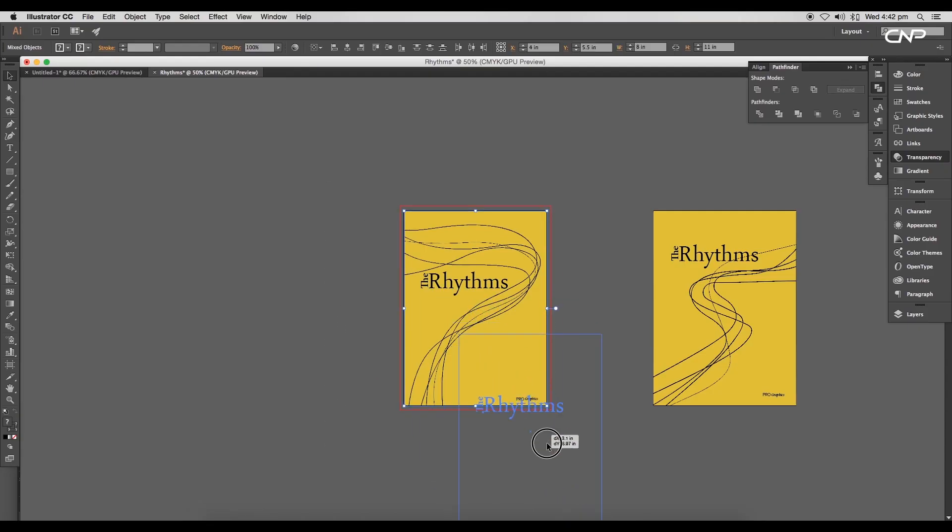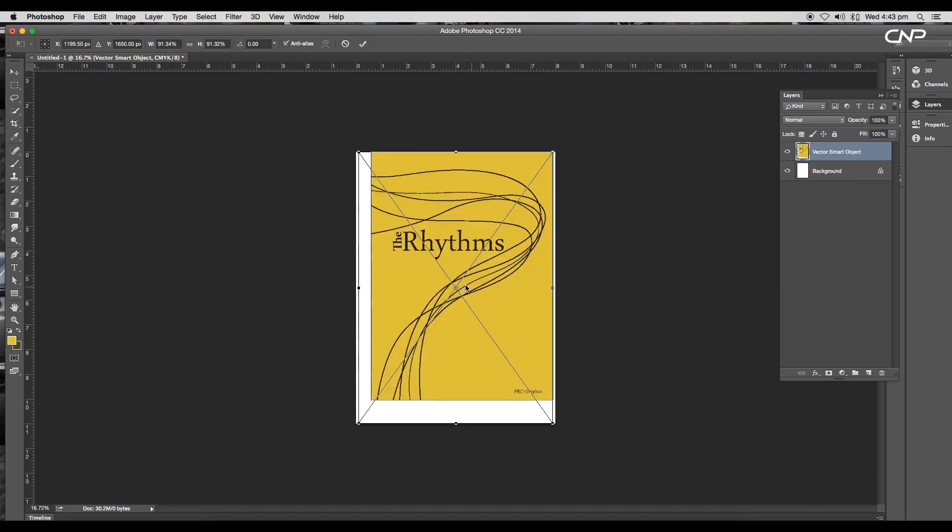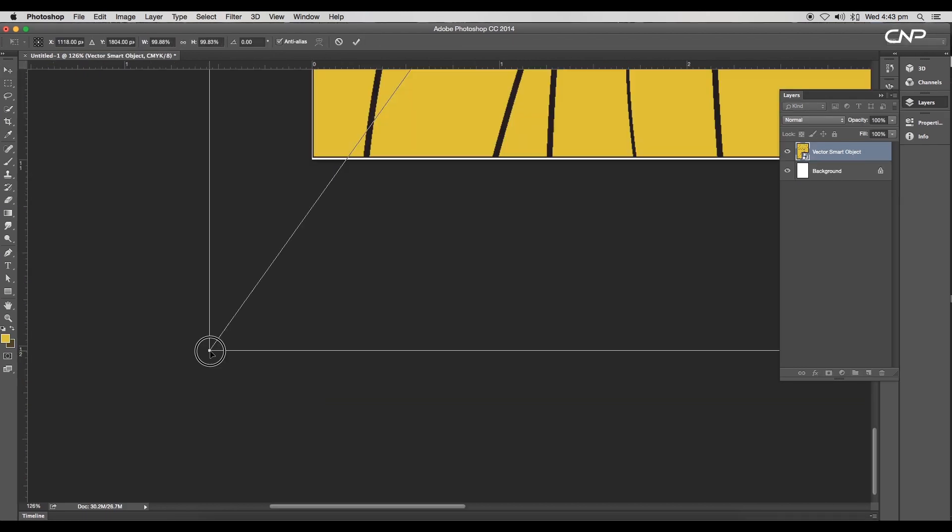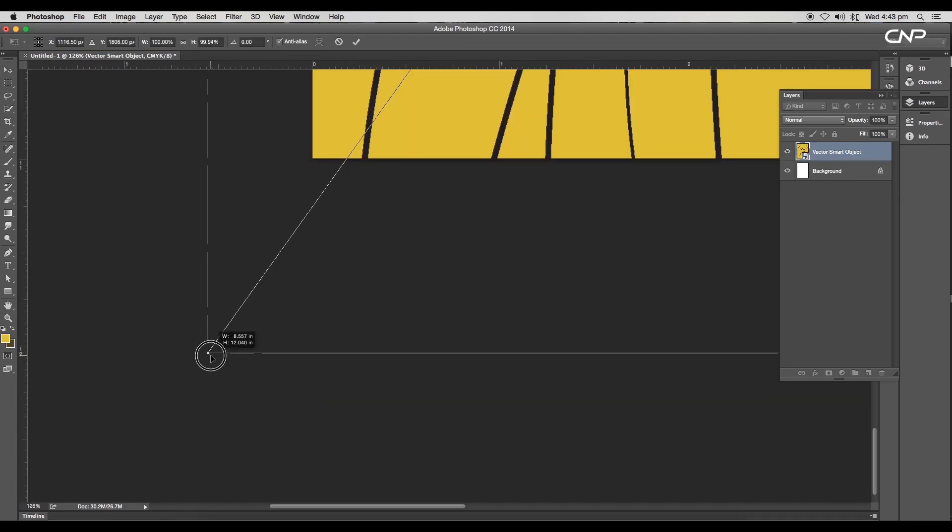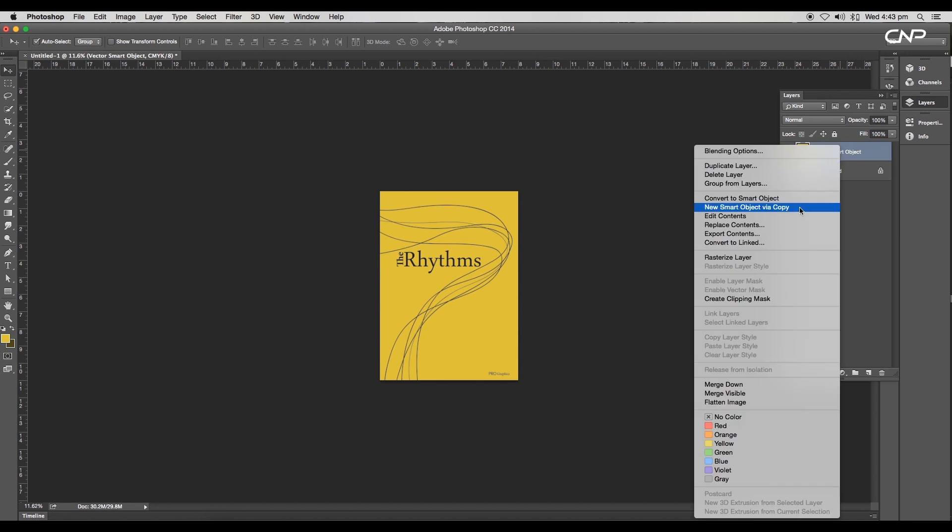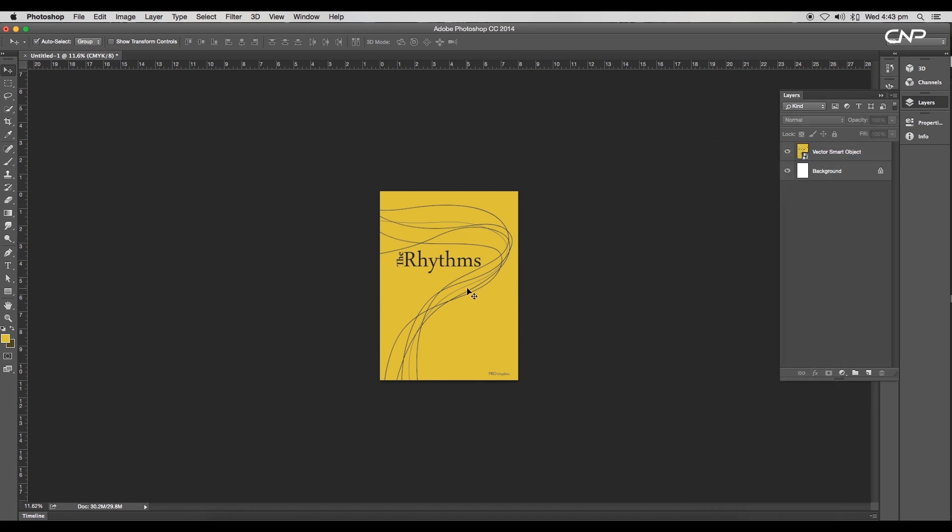Open a new Photoshop document. Set the width and height to 8 by 11 inches and the resolution to 300 pixels, then click OK. Now select the cover design and drag and drop it to Photoshop.